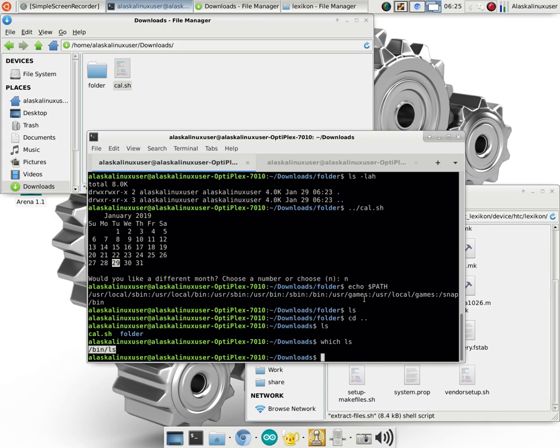All it does is check the path and say, hey, where should I look for this command ls? And so when you type ls, it looks and says, is it in user local sbin? Nope. All right, look at the next one. Is it in user local bin? Nope. Okay, look at the next one. User sbin? Nope.